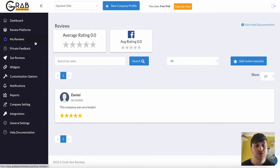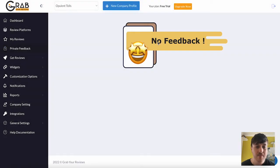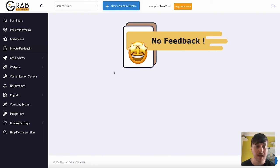Below My Reviews, we also have Private Feedback. So here, at the moment, we don't have any private feedback. But if someone had given us private feedback, then this would show up here.